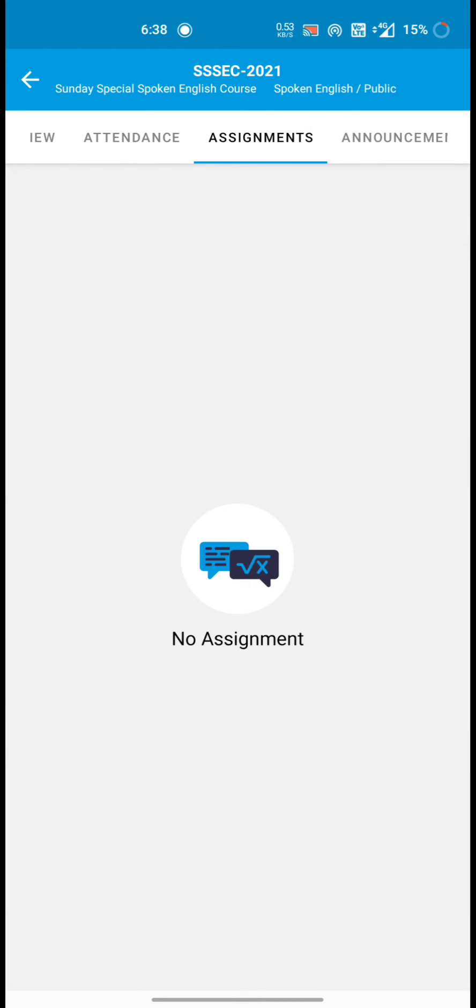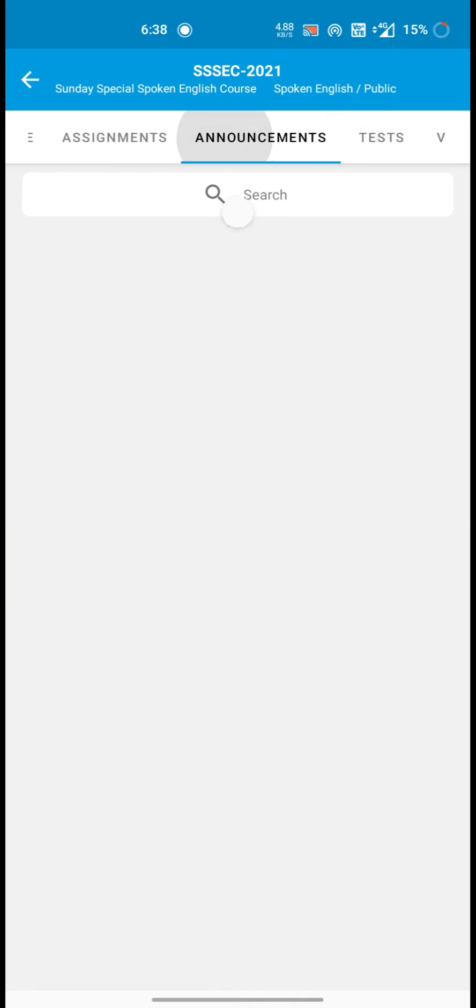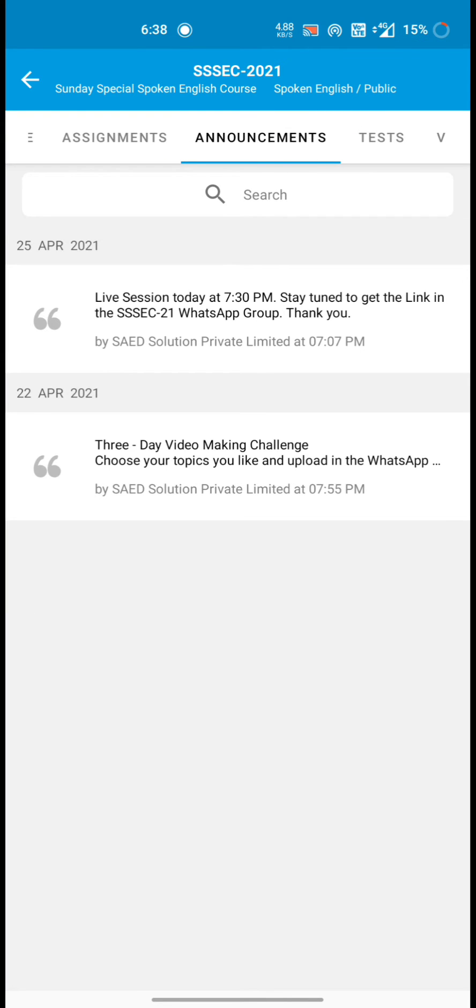Attendance will be shown here, assignment will be here. If there is any announcement then you will get here.